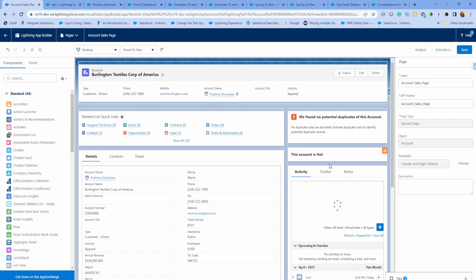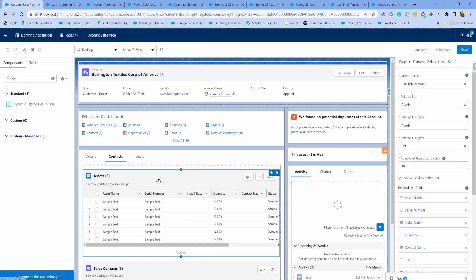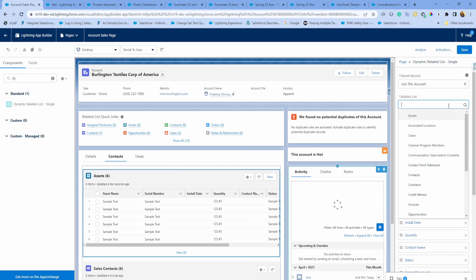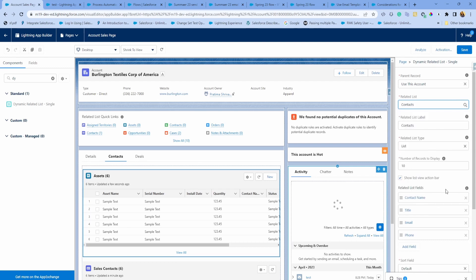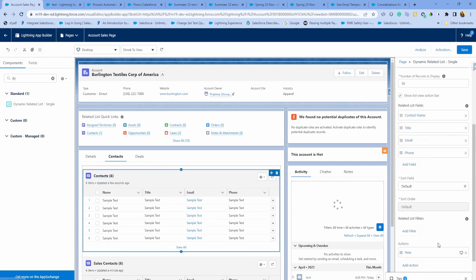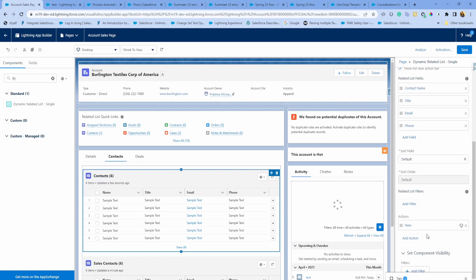This release, you can also have mass list actions from your related list. What do I mean by that? Let's say if you wanted to update a bunch of contacts from your account to certain status, or maybe you want to update all your contact addresses similar to account address, you can do all that using the new feature. I'm just going to have a related list for contacts here.